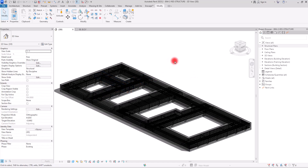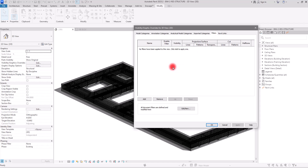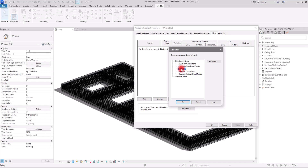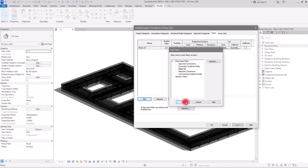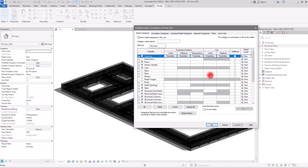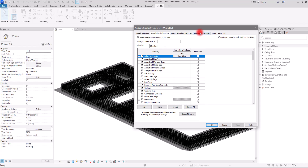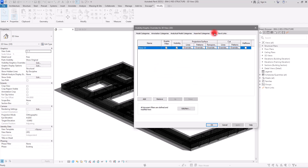Let me zoom in on this foundation so we can see everything better. I'll go back to Visibility and Graphics Filters tab. The reason we can't see it yet is because we need to add that filter to the view. I'm going to click Add, select the rule we just created, and click OK. We can now see it in this section — it works exactly like the other visibility sections, and we can control each part separately for projection, cut, 2D models, annotation, and more.